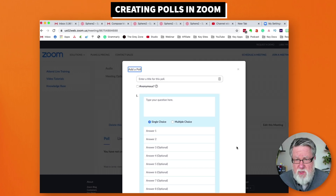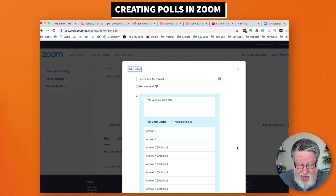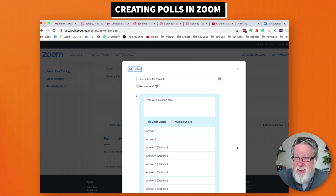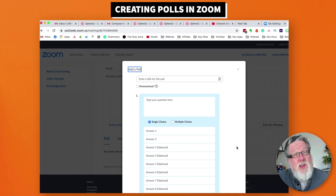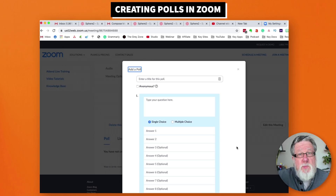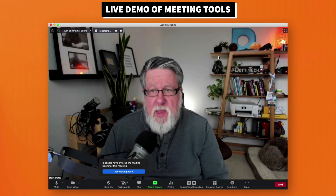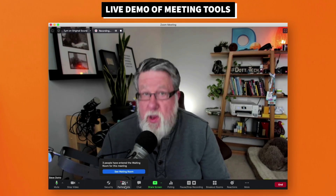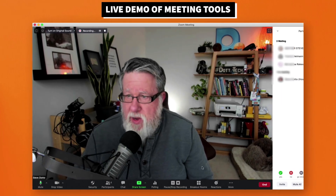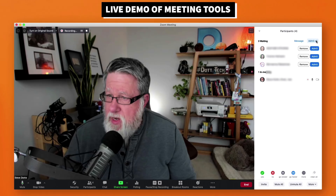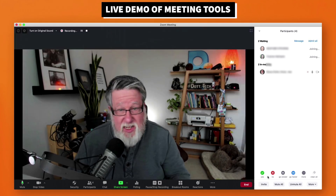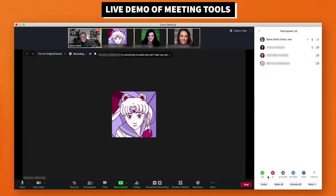For the rest of the features, they happen within the meeting. I reached out on Facebook and asked friends to jump in for a quick demo. So let's go to a real live meeting and see polling, nonverbal responses, and breakout rooms in action. I now have three people in the waiting room. I can admit them one at a time or admit everybody at once — I'm going to admit all into the meeting right now.